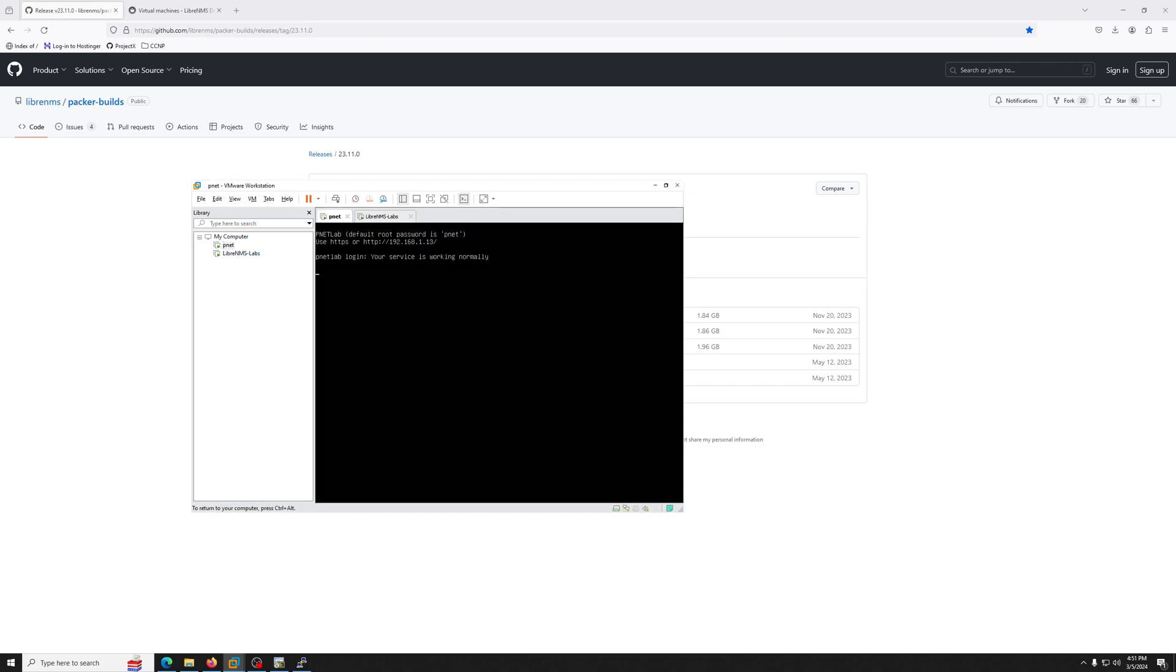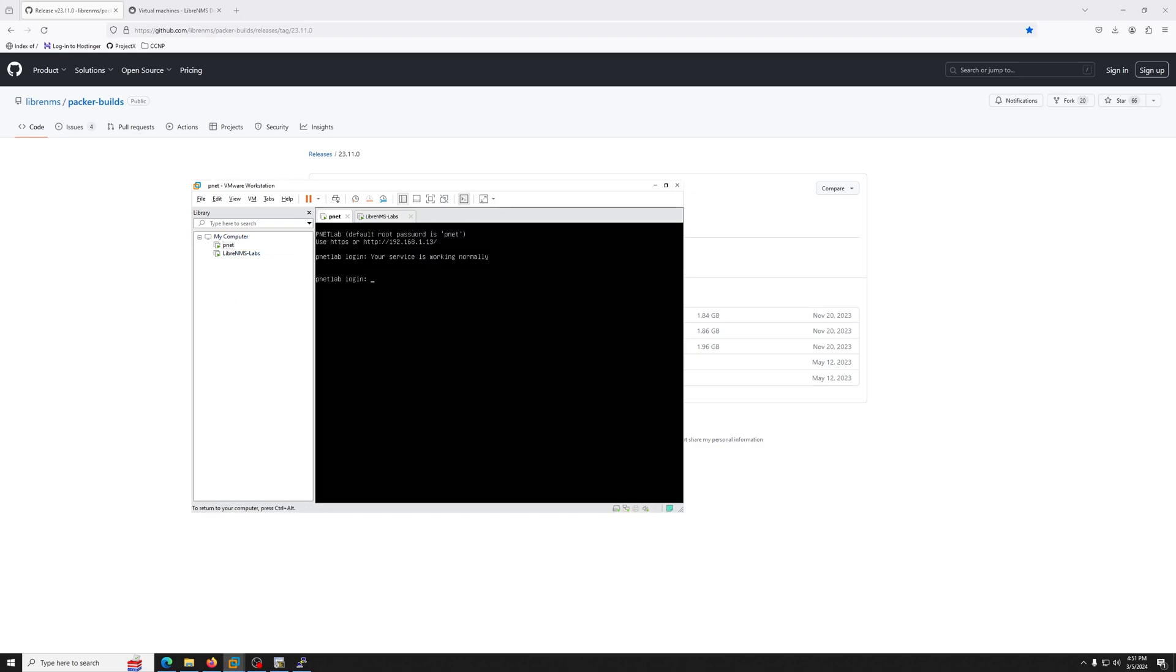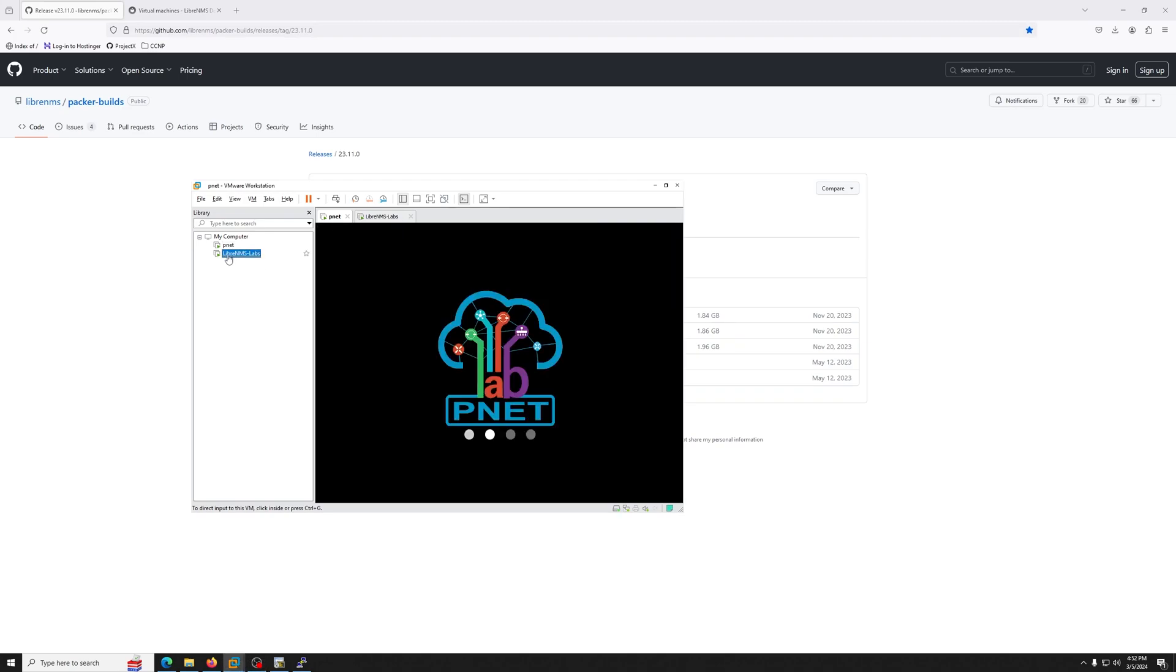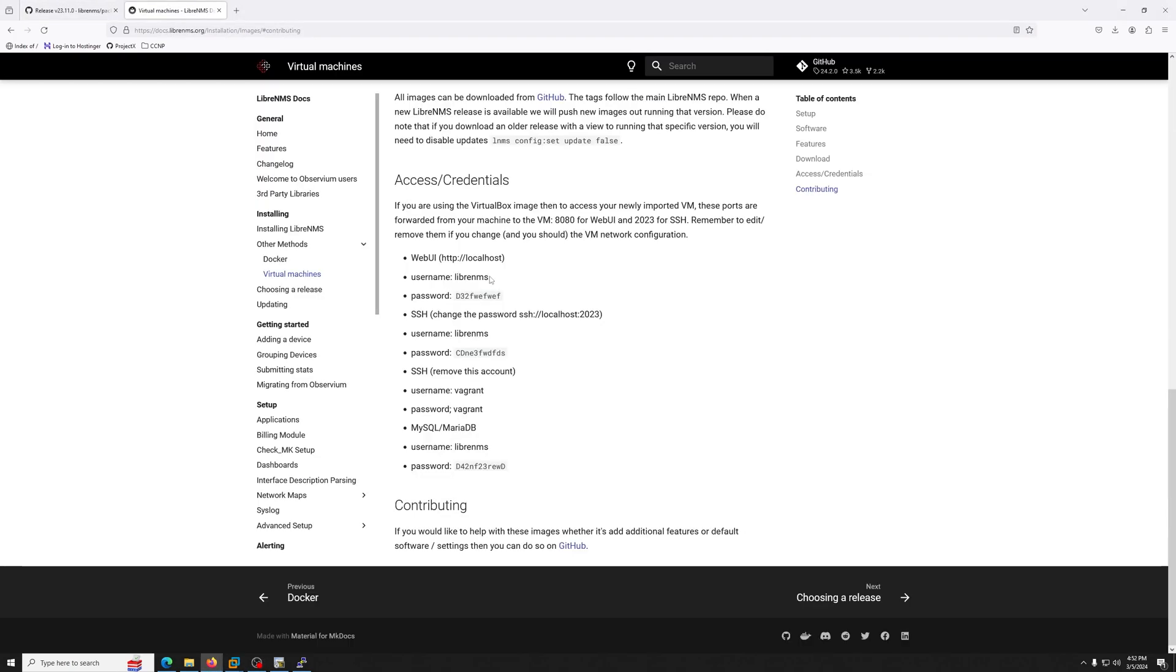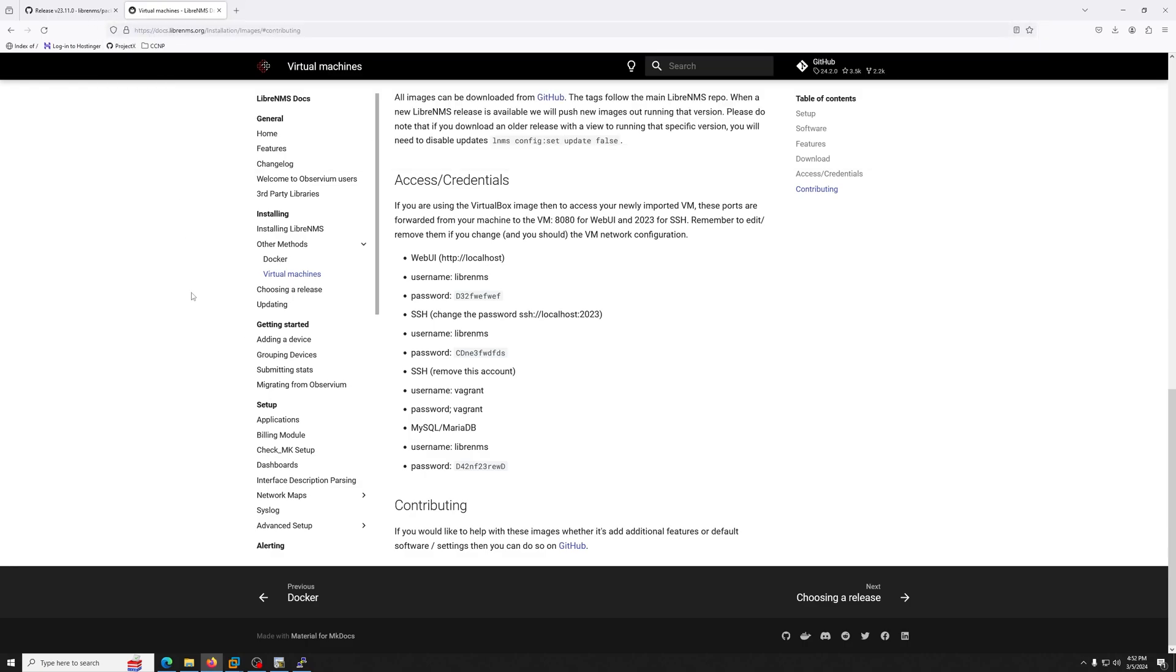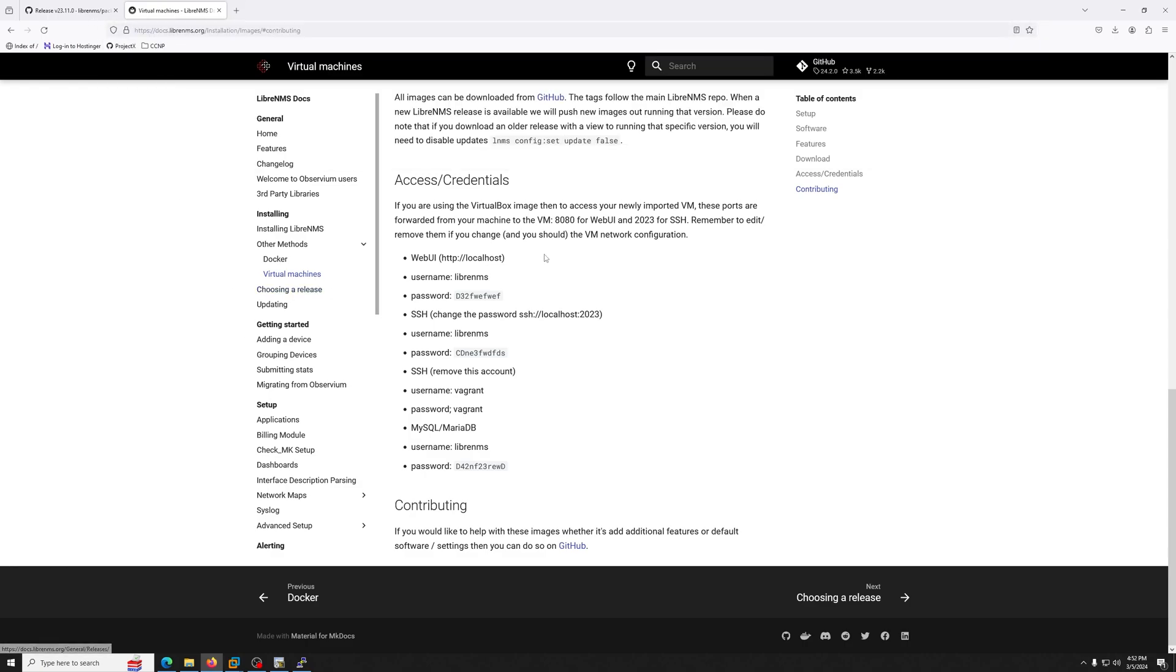Okay, while that's rebooting, this is the important website you need to have. I'll paste this link in the description of the video. Once the VM is up and running, this is the password when you log into the web GUI, and this is the password for your SSH stuff if you want to SSH into the device for some reason.